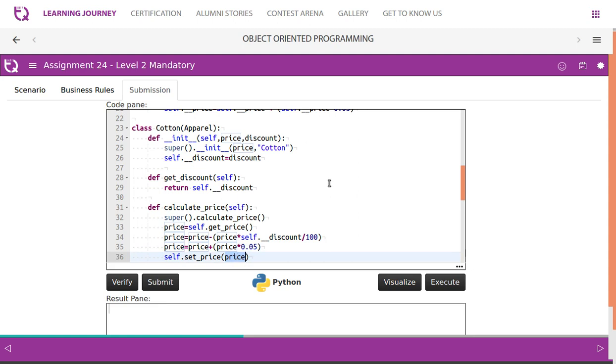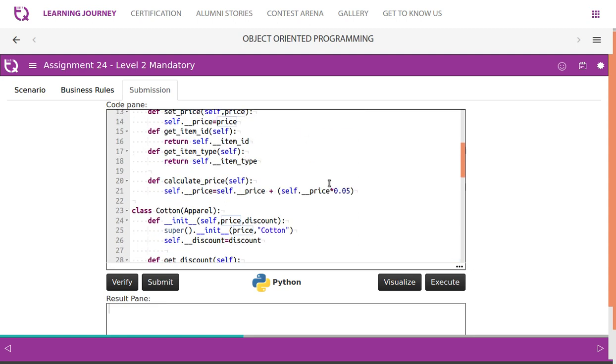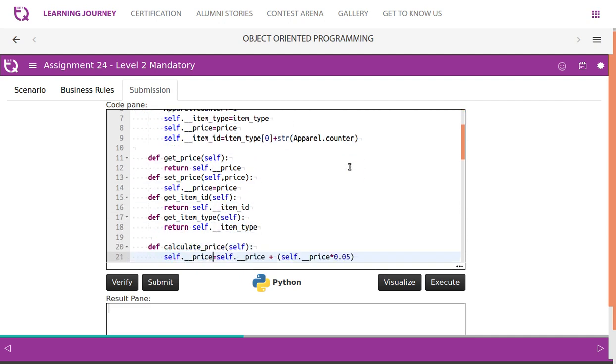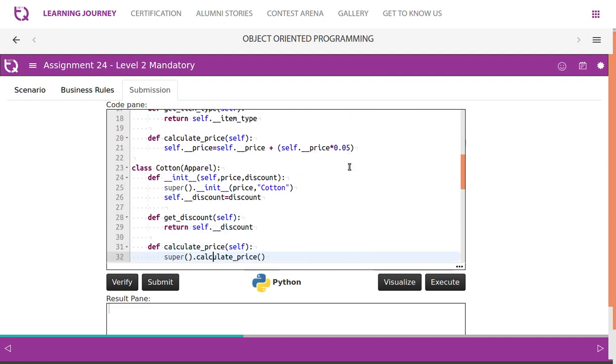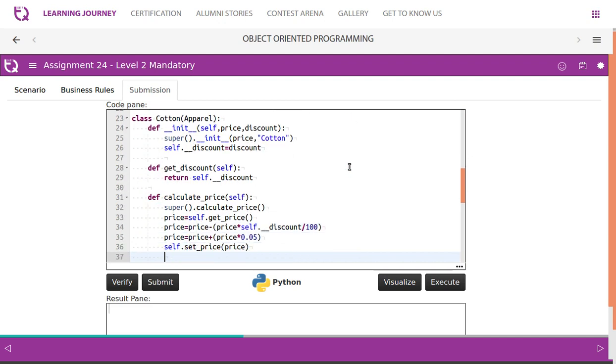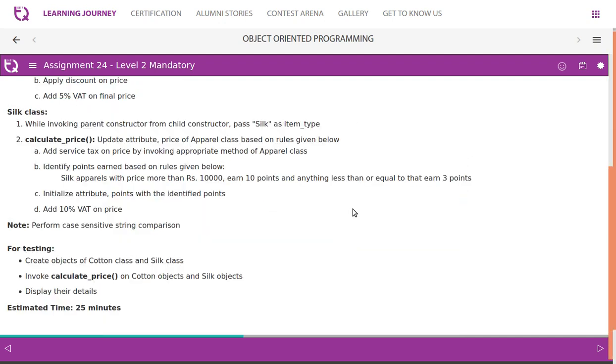Then using this value, we set the price. Price is in the parent class, it is a private attribute. Look at this - it is a private attribute. We cannot directly access it, we need to use setter for that. That is why we set the price. Silk apparel: while invoking parent constructor from child constructor, pass silk as item_type. Calculate_price: update attribute price of apparel class based on rules given below.